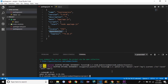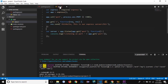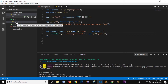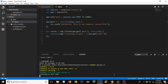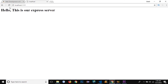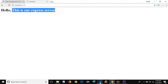Installation of nodemon is done. Now rather than using the 'node' command followed by the filename, we can use 'nodemon' along with the file path. I'll write 'nodemon app/app.js' and you can see it is listening on port 3300. If I go to the browser and reload the page, the server is still working.